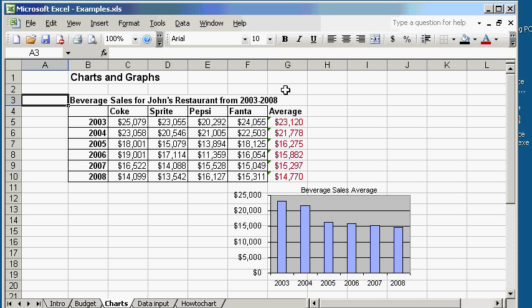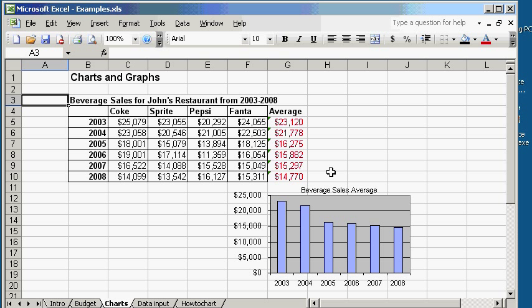Now column G is the average sales of the different beverages for each year. This column represents data that I calculated. Now down here you have the beverage sales average chart in which I graph using these average numbers here. Now I'm going to show you step by step how you generate the average number and then how you use the average number to make the chart.